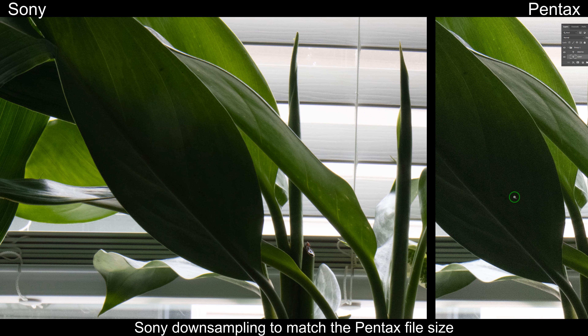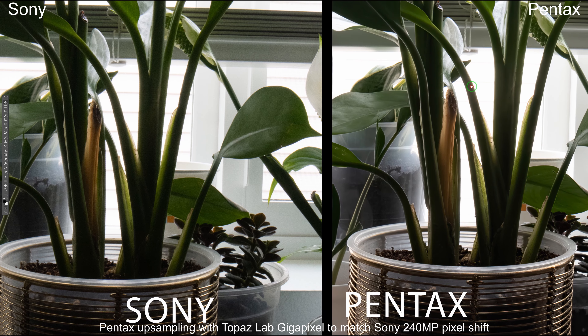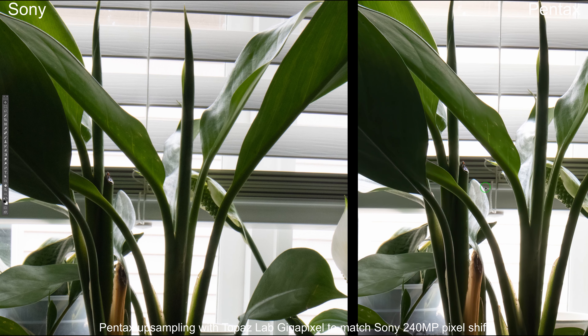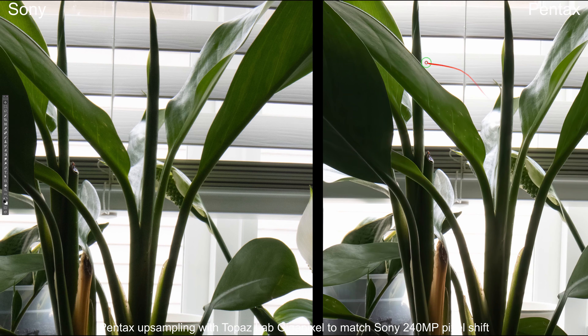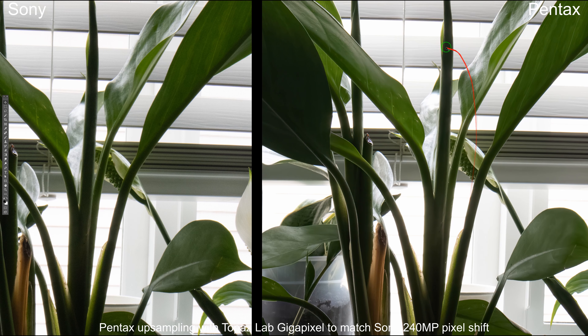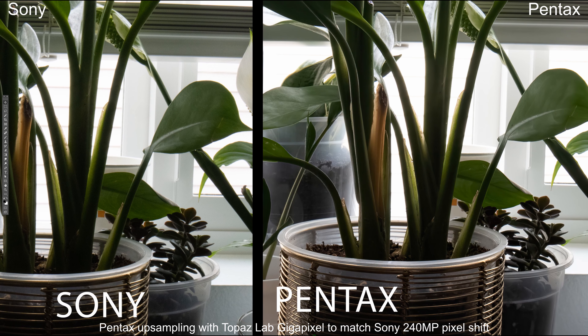Upscaling the Pentax to match the 240-megapixel a7R IV file was genuinely interesting — Gigapixel can get you 80% there and Photoshop handles the remaining 20%. That means if I ever need a big print as large as the 240-megapixel output, I can rely on Topaz Labs and Photoshop without buying a brand new camera system. AI software can bridge most of that gap.